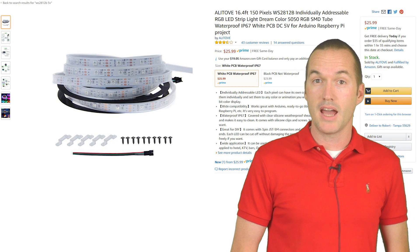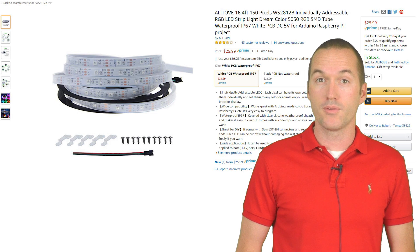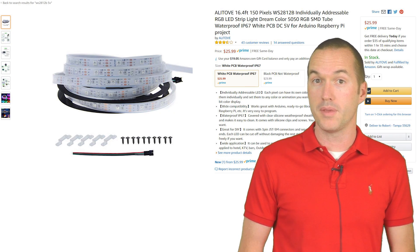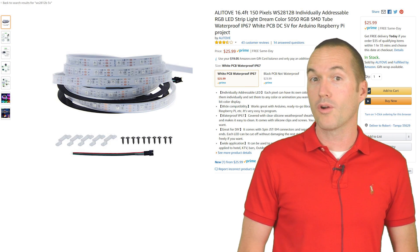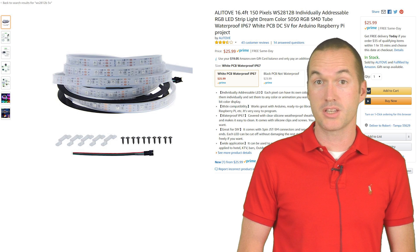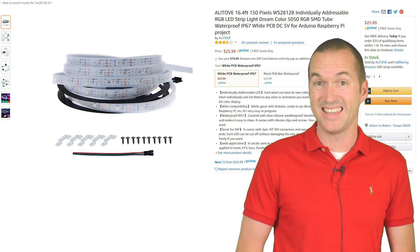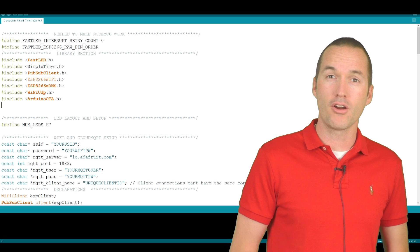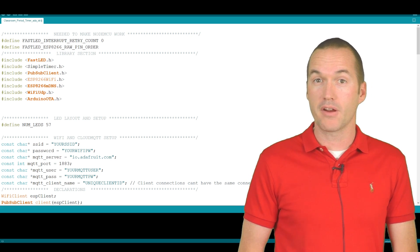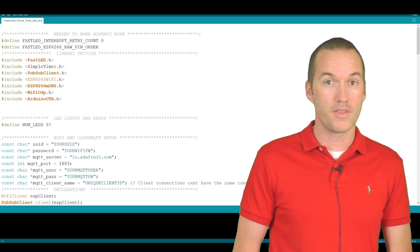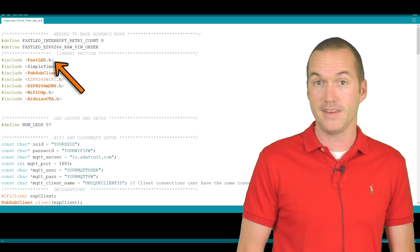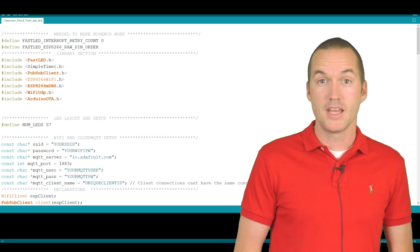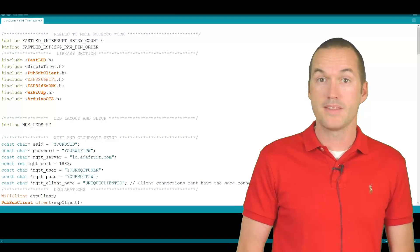For our project today, I'm going to be using a 5 volt WS2812B LED strip because I'm not worried about voltage drop since my project is only going to have around 60 LEDs, 57 to be exact. In the Arduino IDE, we're going to use a very popular library for controlling these LEDs called FastLED. To get started with your project, you need to set up your LED strip in the sketch.